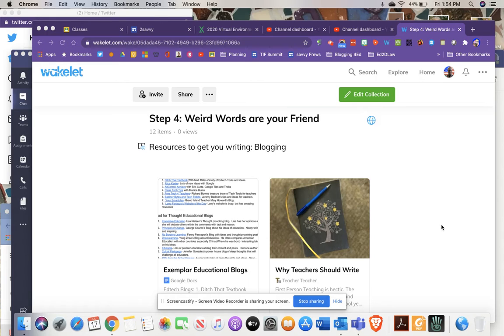And it can also, for us as educators and administrators, give us an idea to reflect upon our thoughts, reflect upon our leadership, reflect upon our practice. You get the idea.